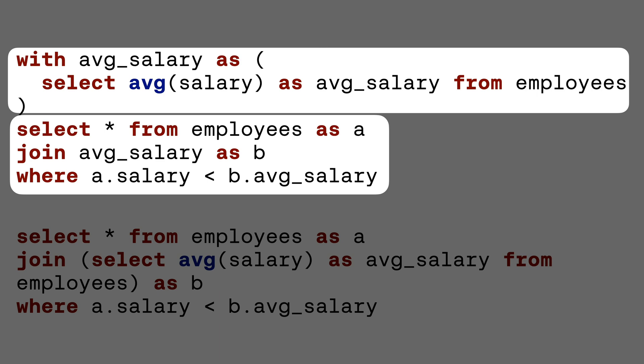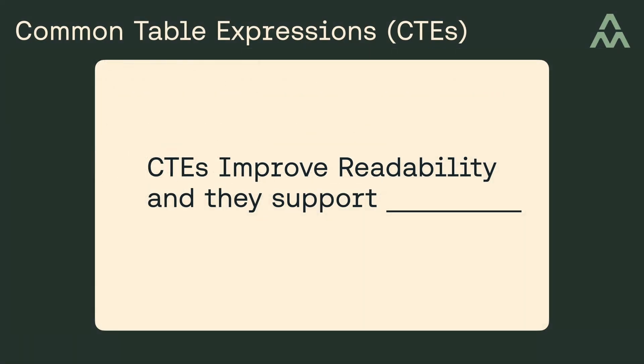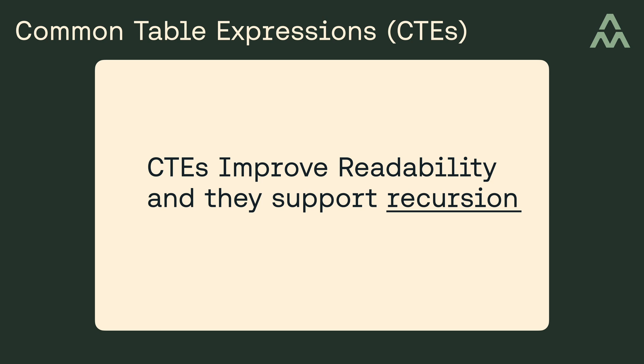Now using CTEs to improve the readability of a query is nice, but it's not the most interesting thing you can do with CTEs. The really interesting thing you can do with CTEs is a form of recursion. So what does recursion mean in the context of CTEs? It's recursive because it references itself inside the CTE. This concept of recursion might seem a bit fuzzy at the moment, but I think a simple example should help you wrap your head around what it is.